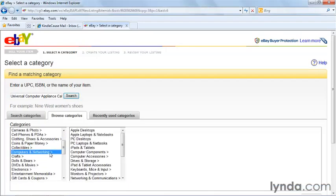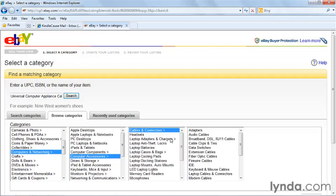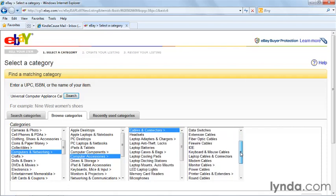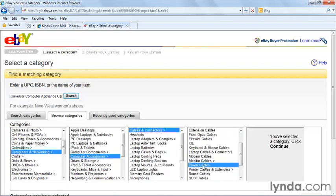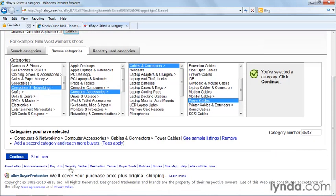So computers and networking, computer accessories, cables and connectors, power cables. So that's how you would browse to find a category. That's a little different than just using a suggested category.